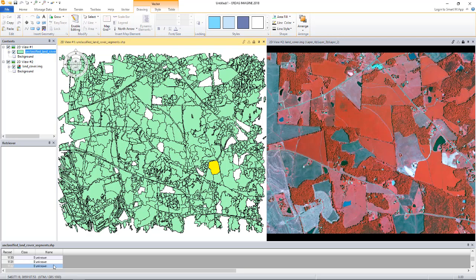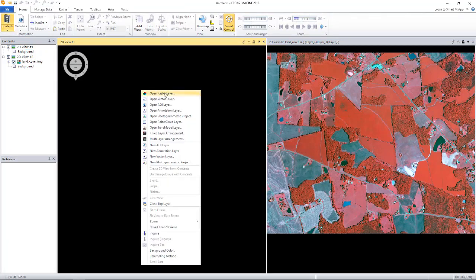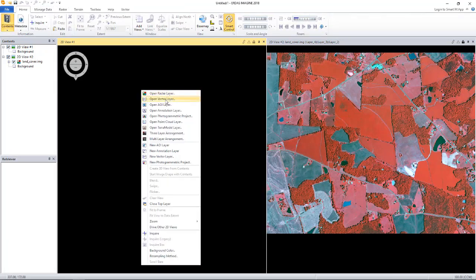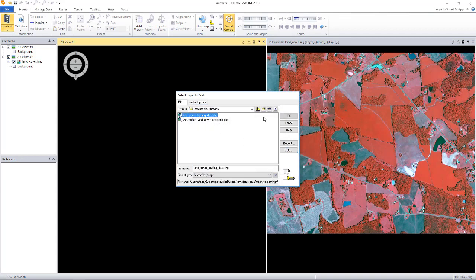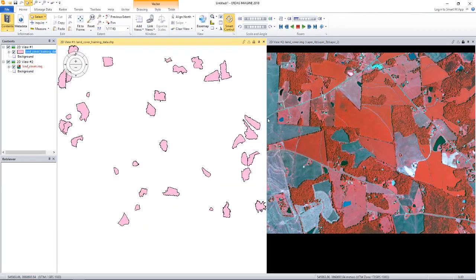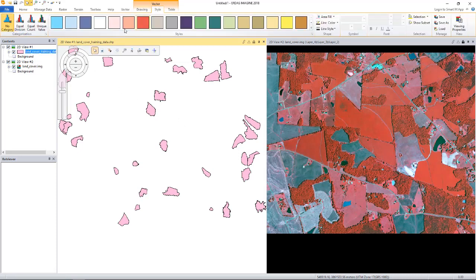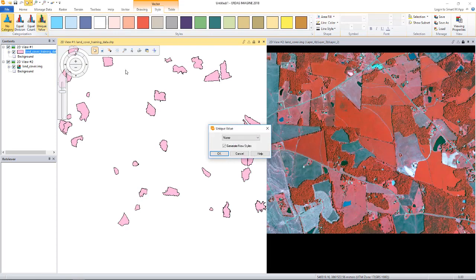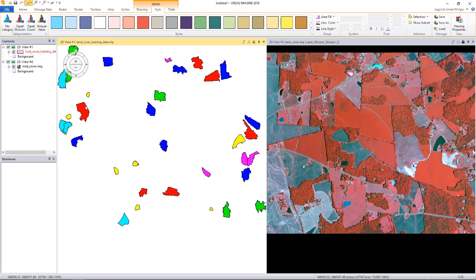Let's open the training data which is in a shapefile format. I'll clear this and open the vector data. These segments are actually taken from the data we want to classify. Let me style it by its class name. As you can see, it has several classes.